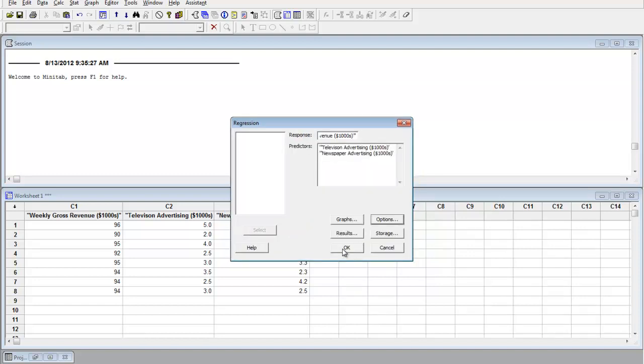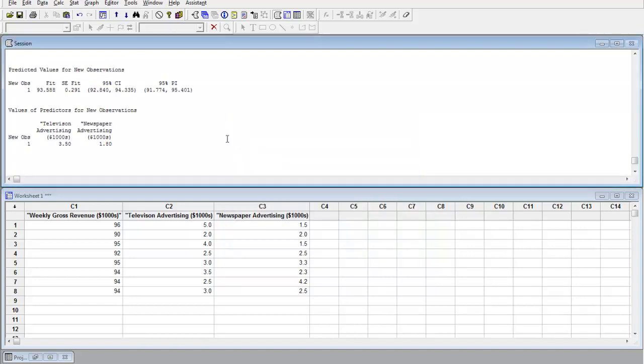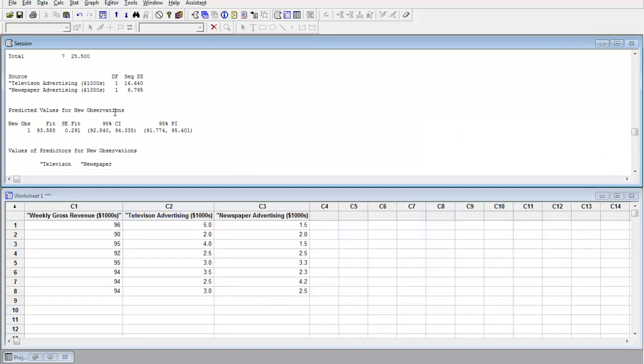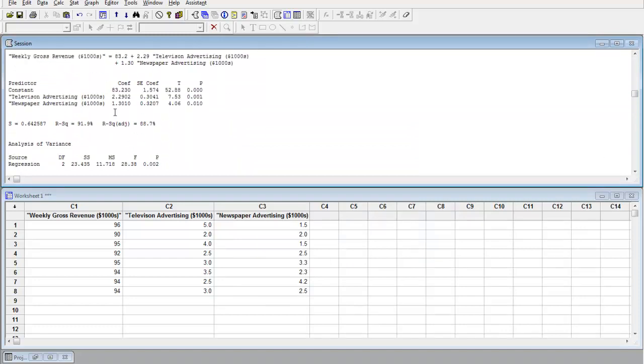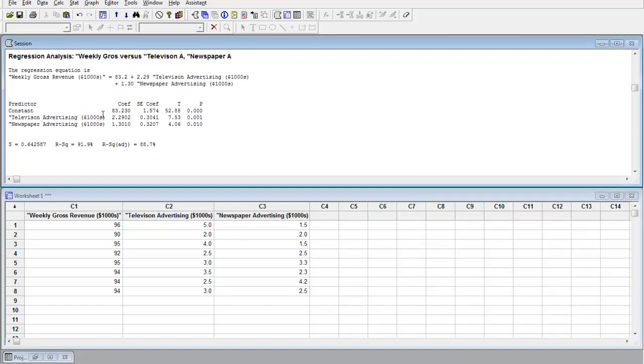And then we get the results of the regression. At the very top is the actual results, spitting out the regression equation. The B0, B1, B2. The R squared, adjusted R squared.